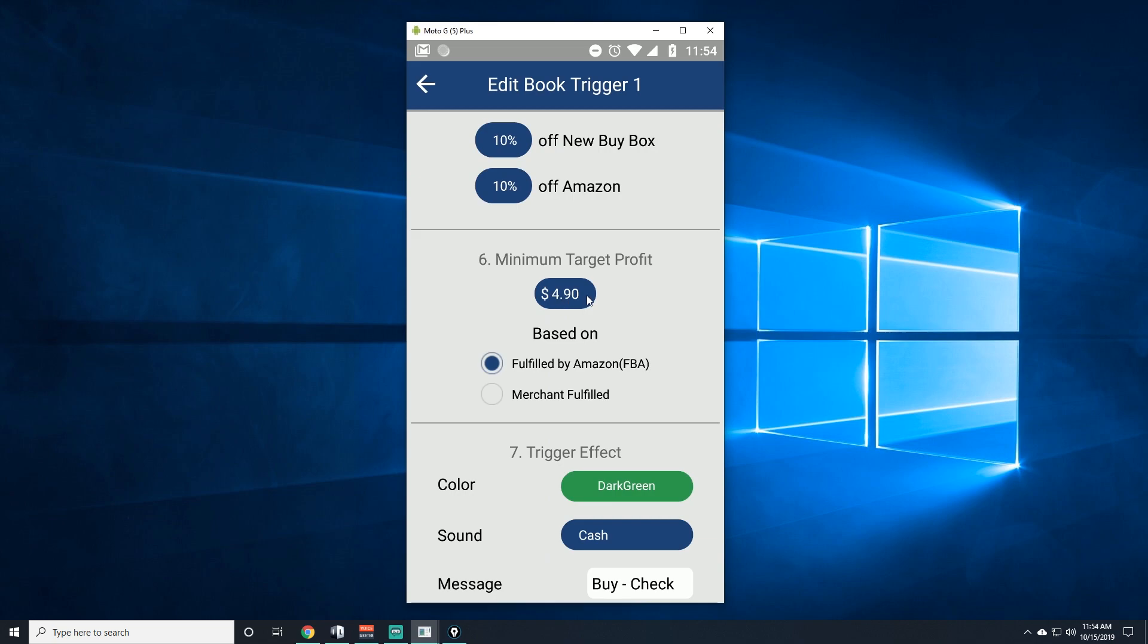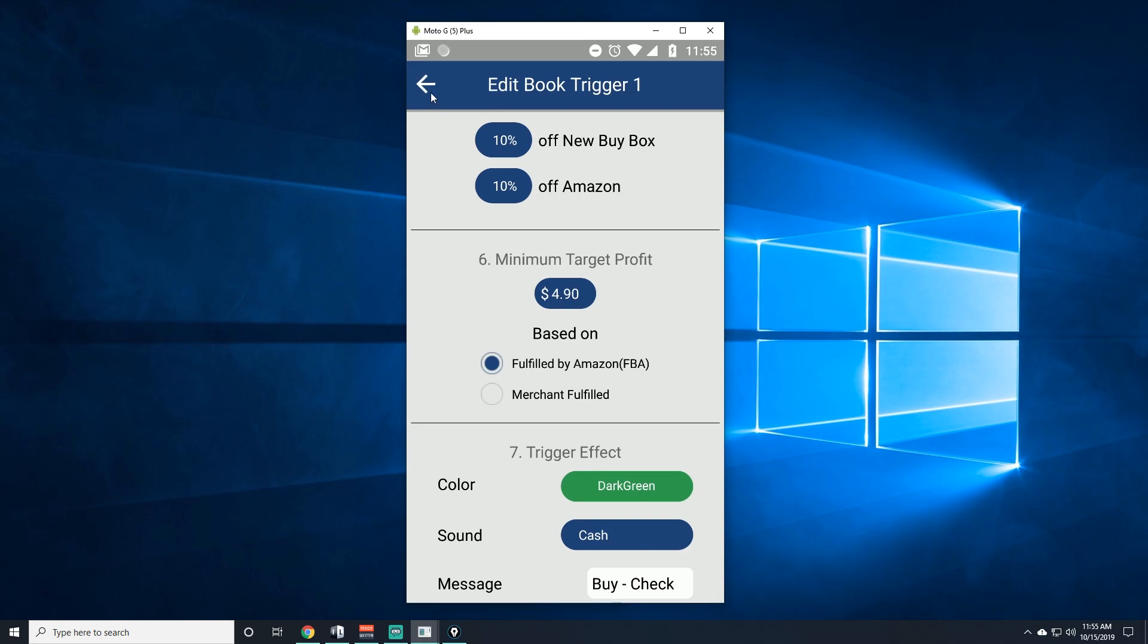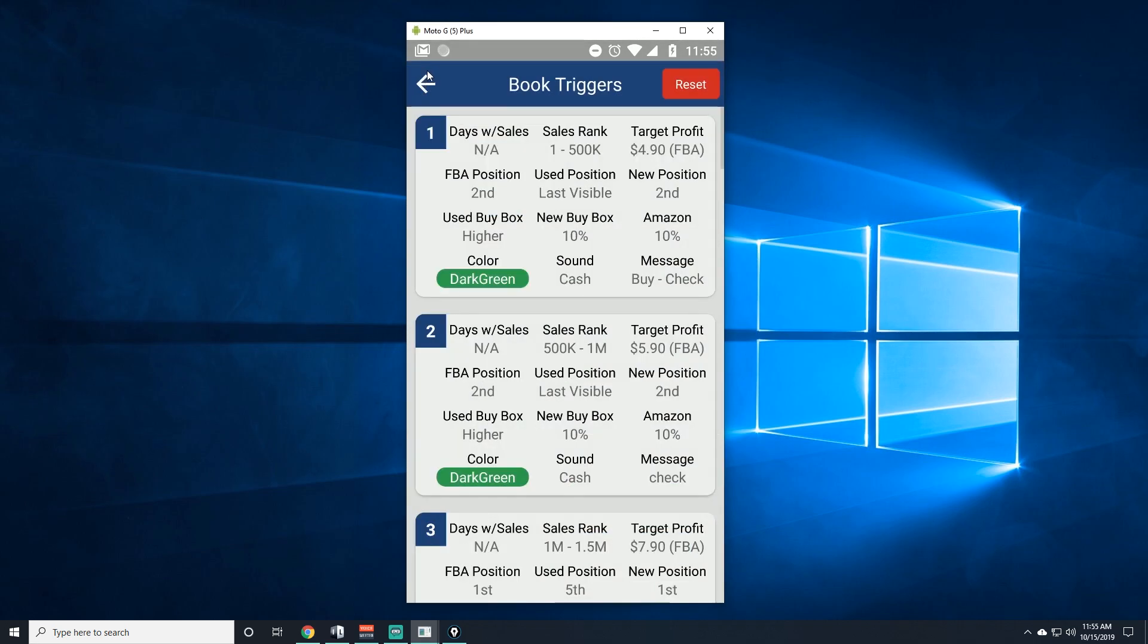The minimum target profit—how much you want to make for this trigger—I put basically five bucks, but I decided to go ten cents more because sometimes the profit thing over here would show up at like $4.99 and it's only one penny less from the five dollars, so I just decided to do this. Merchant FBA of course, and here you can customize it whatever you want to say or whatever colors you want or the sound. I just put message.